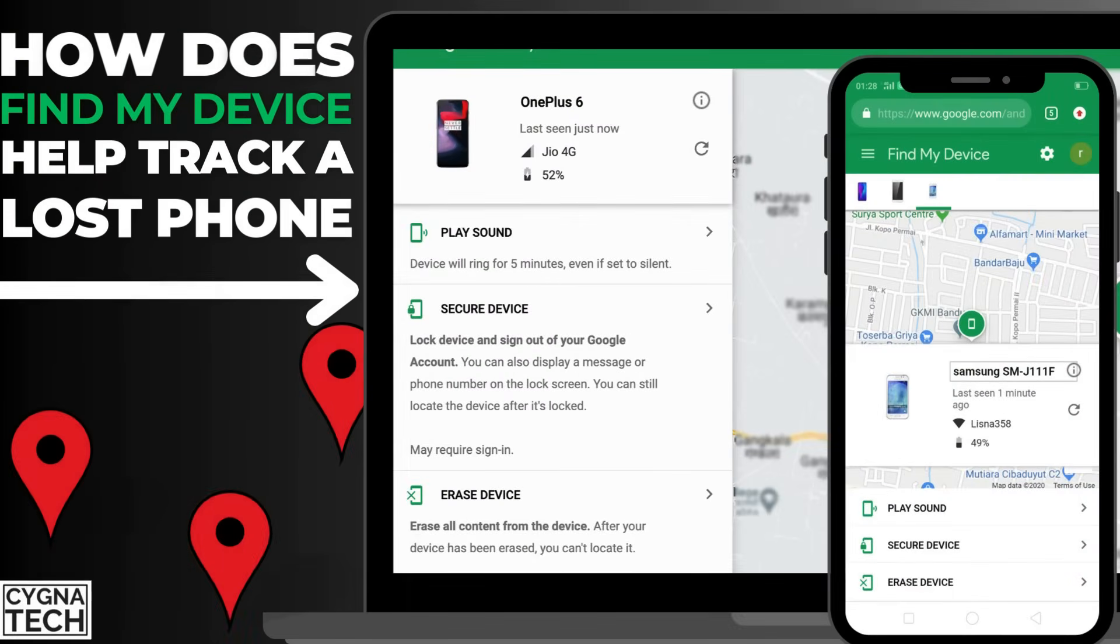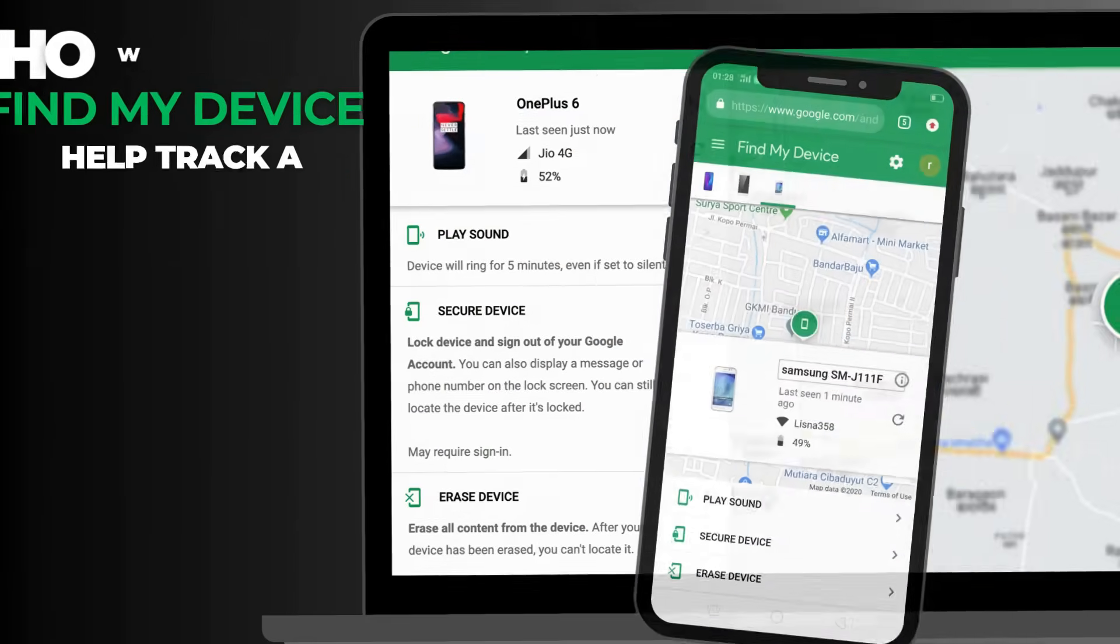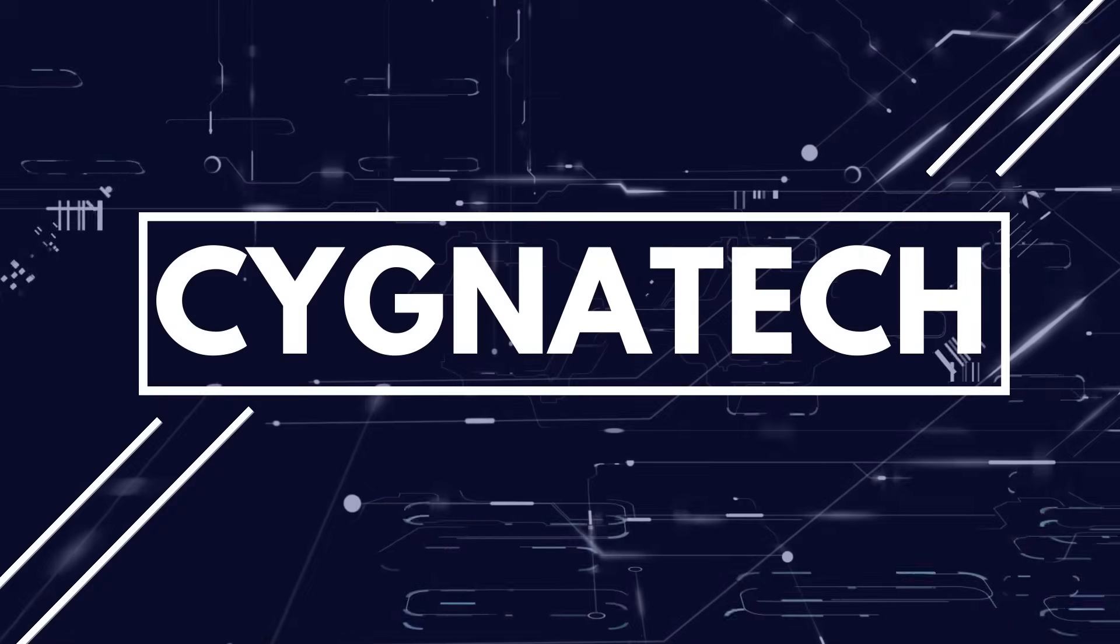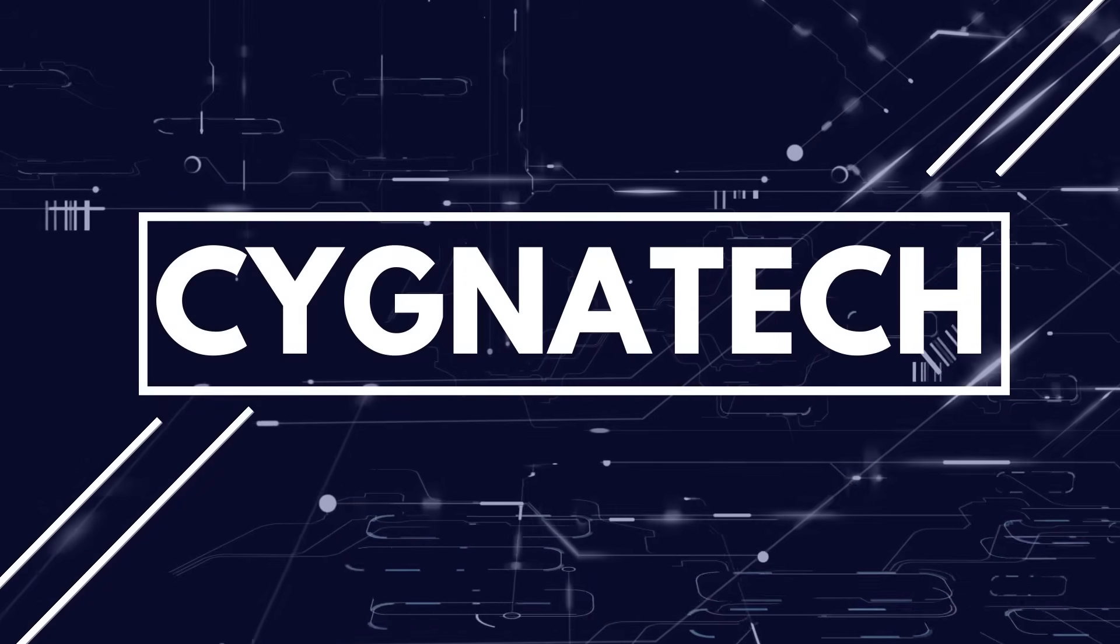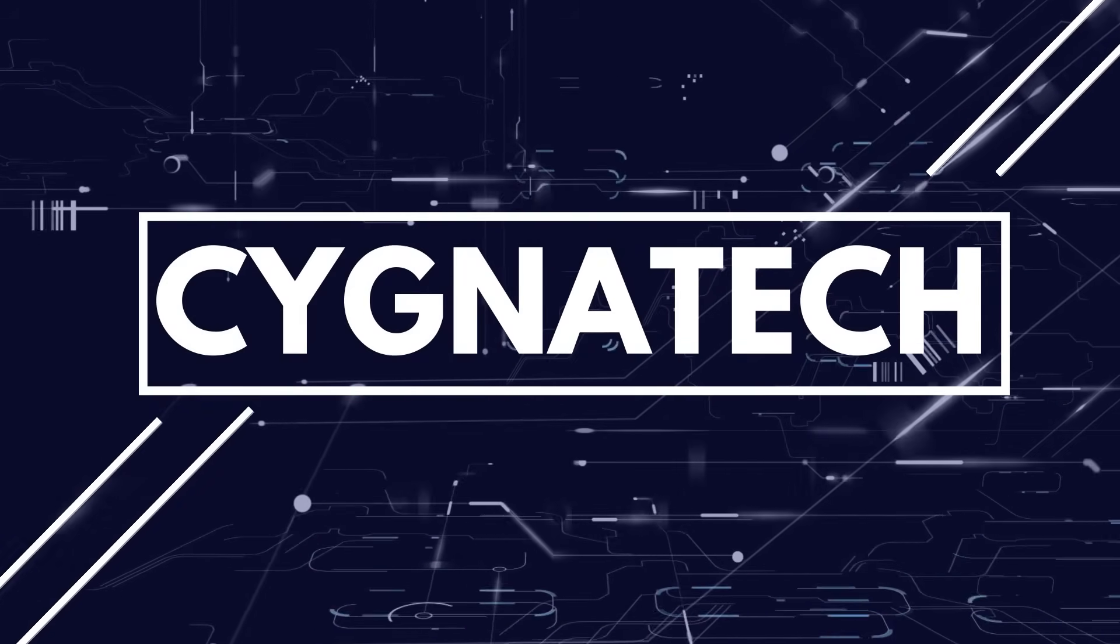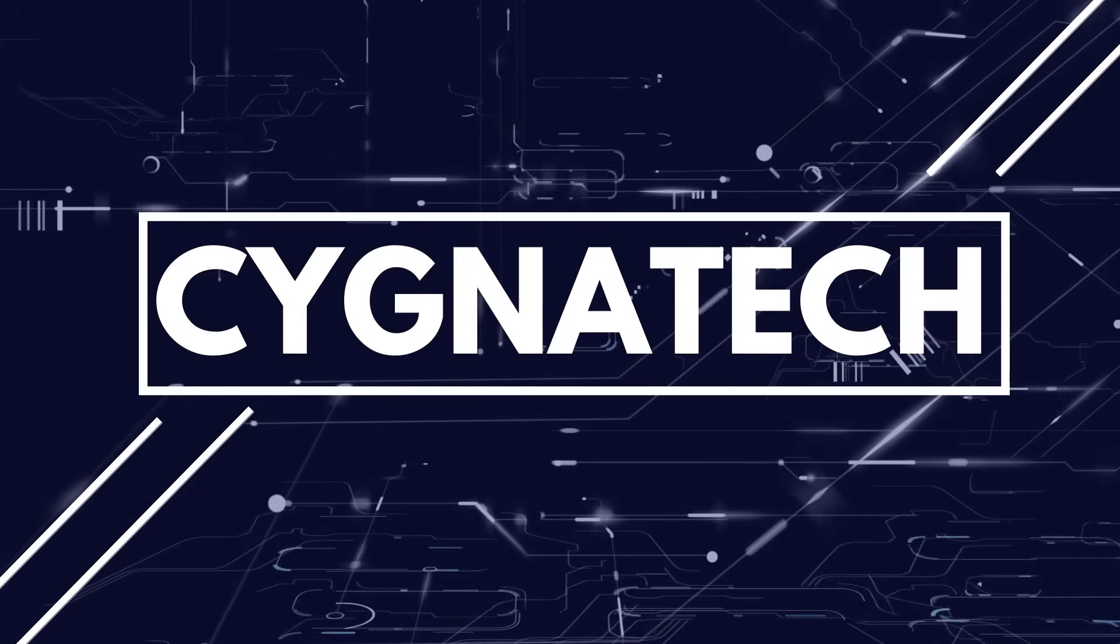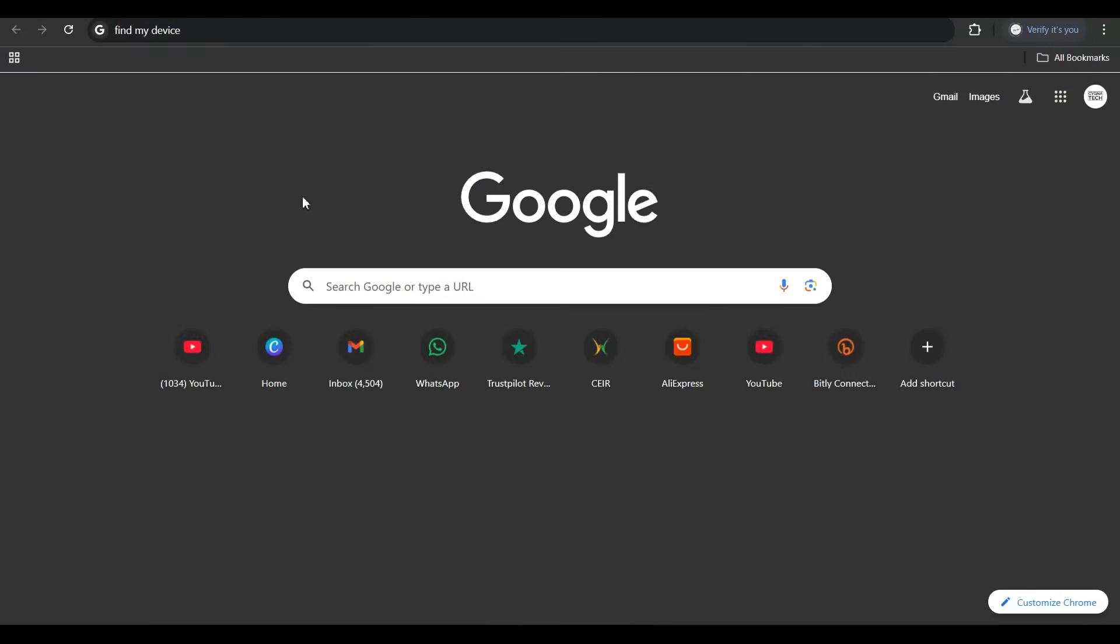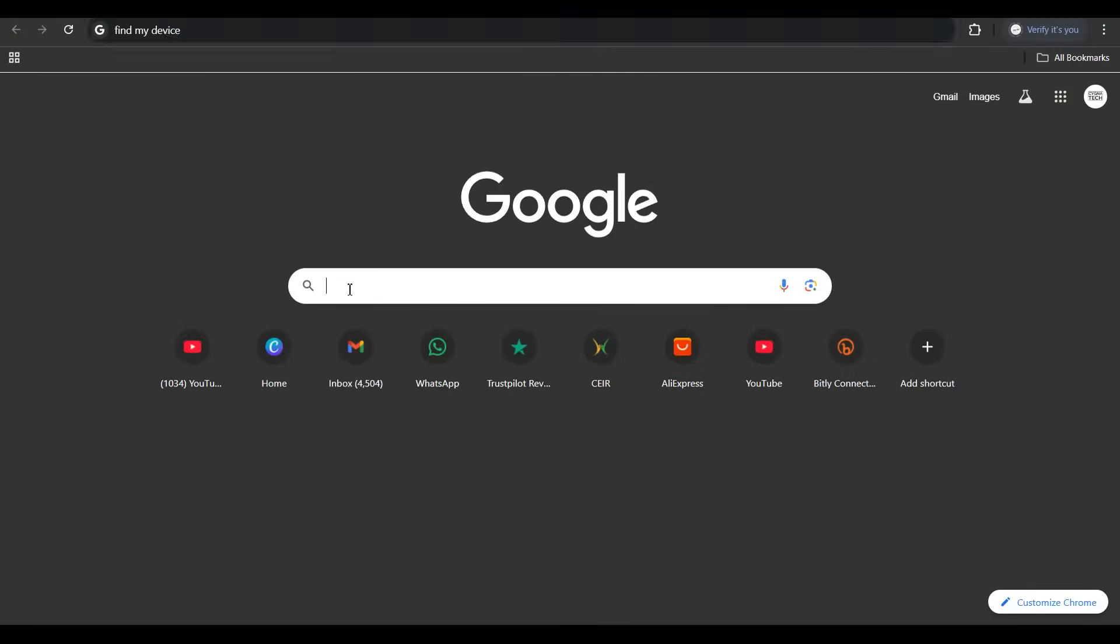In the video for today, I'm going to show you how Find My Device helps us track a lost or stolen Android device. So the first thing is let's get hold of a laptop and let's get on to Find My Device.